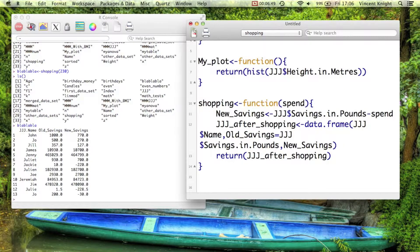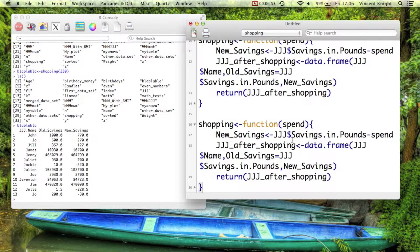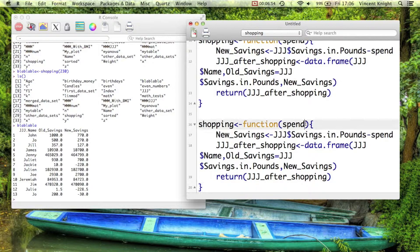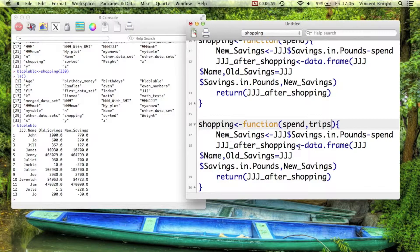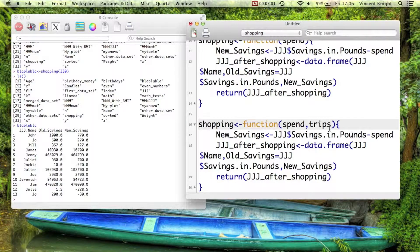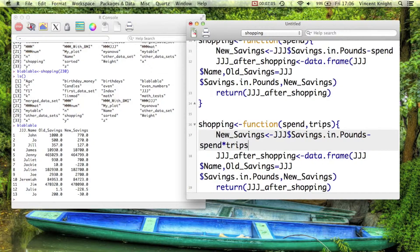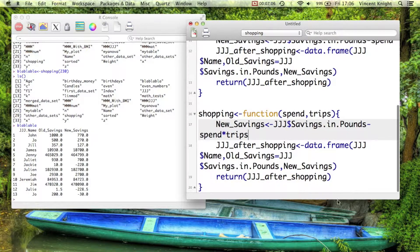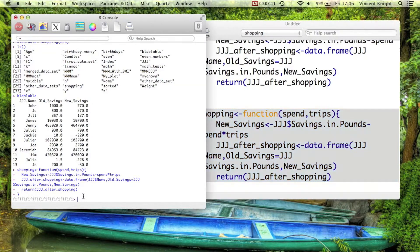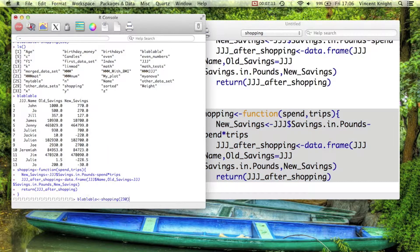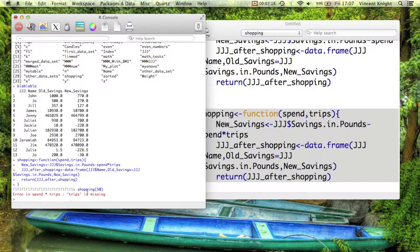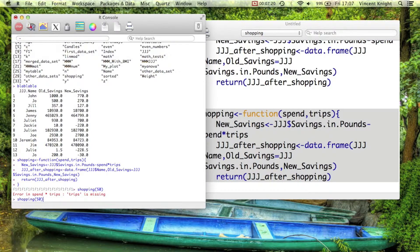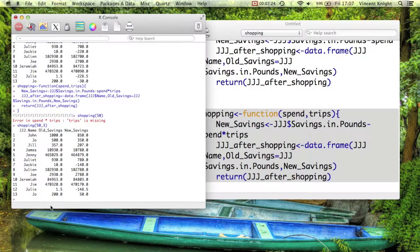You can give more than one argument to a function. It doesn't have to just be one, so for perhaps they go on multiple trips of the same cost. And so now it's not just spend that gets taken away, it's spend multiplied by trips. So let's run that. Now, if I run shopping, it's going to tell me there's a problem. I haven't said how many trips. So I'm going to say, everyone spends 50 pounds, but they go three times. And that gives that.